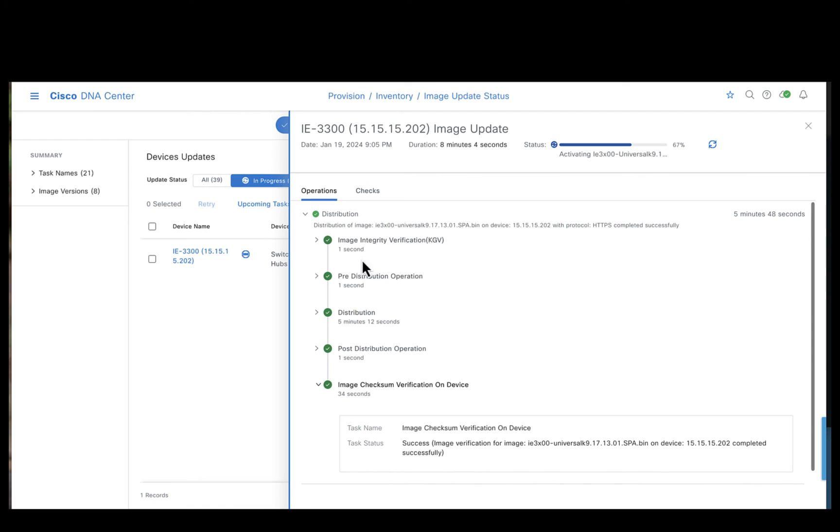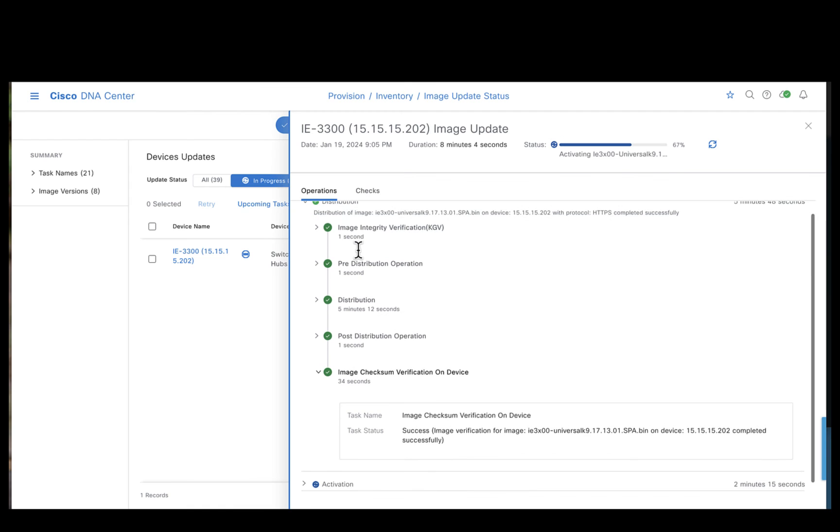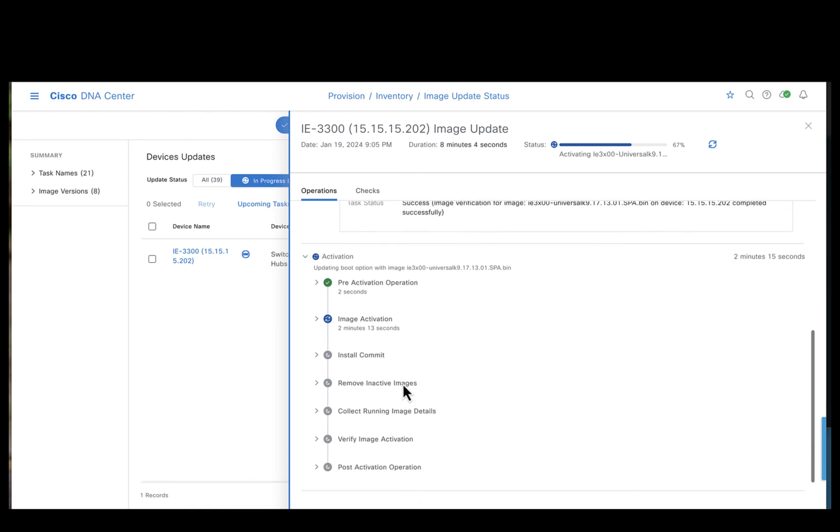It has also verified the image checksum. Followed by the distribution, the activation would be kicked on wherein the device would be rebooted to make sure the new software is active.